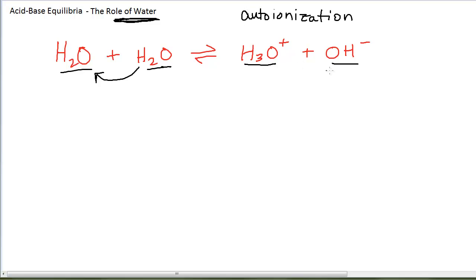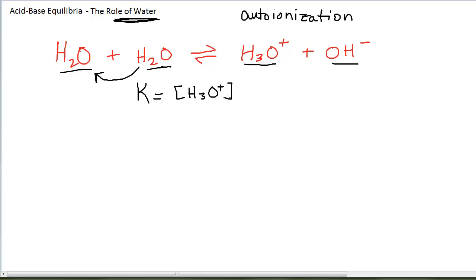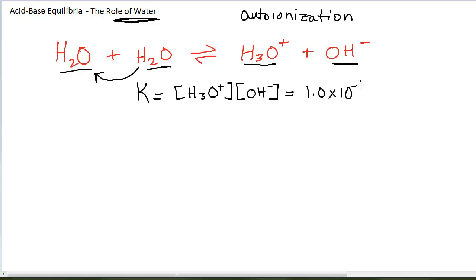There are ions in a sample of pure water, but there are very, very few of them because the equilibrium constant for this reaction — products over reactants raised to the stoichiometric coefficients — is H3O+ times OH-, both aqueous. We do not divide by H2O because it is a pure liquid. The numerical value for this equilibrium constant at 25 degrees Celsius, which is room temperature, is 1.0 times 10 to the minus 14.